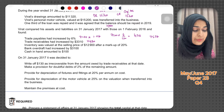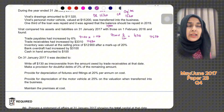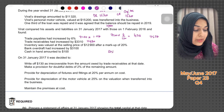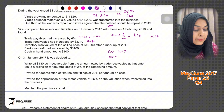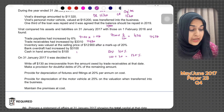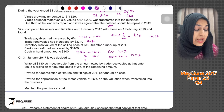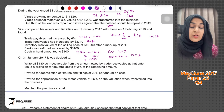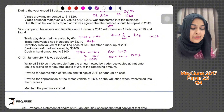Inventory was valued at selling price of 12,900 after a markup of 20%. Whenever markup is given, you assume cost is 100%, so selling price is 120%. If 12,900 is 120%, then 100% gives you the cost of the inventory, which is 10,750. This is the closing inventory cost at the end of the year — you must value inventory at cost, not at selling price.